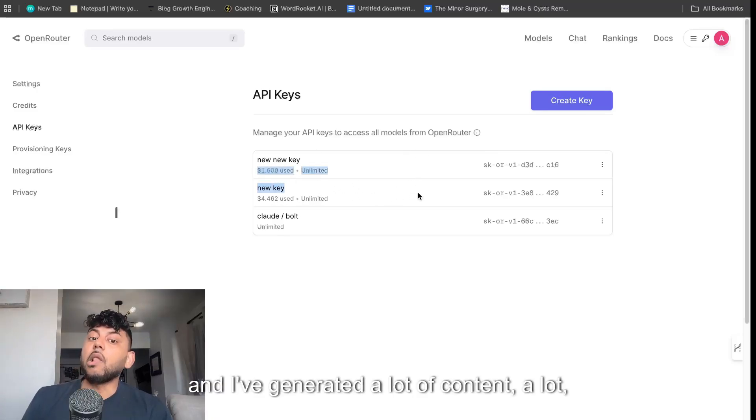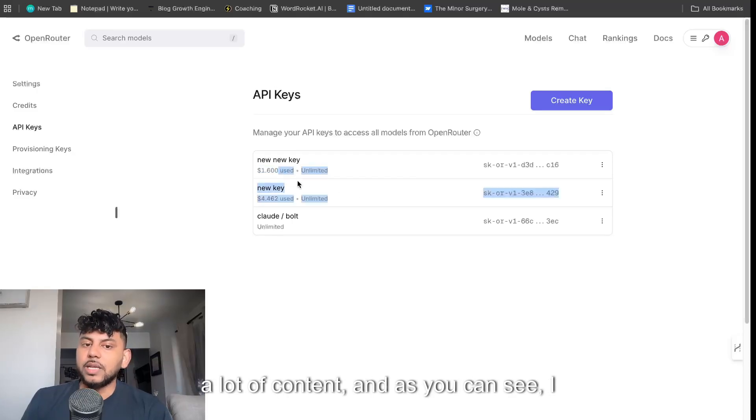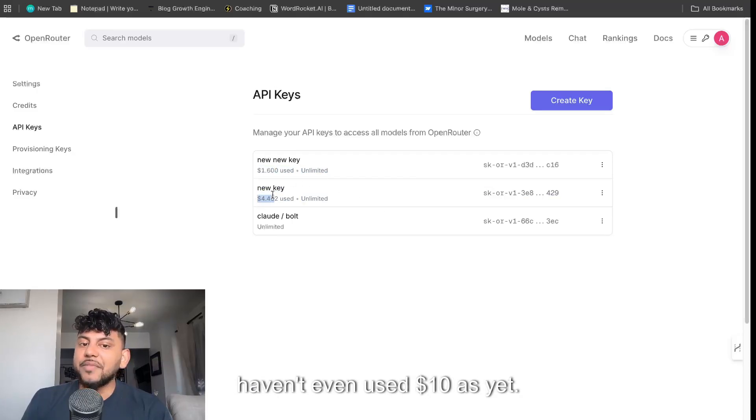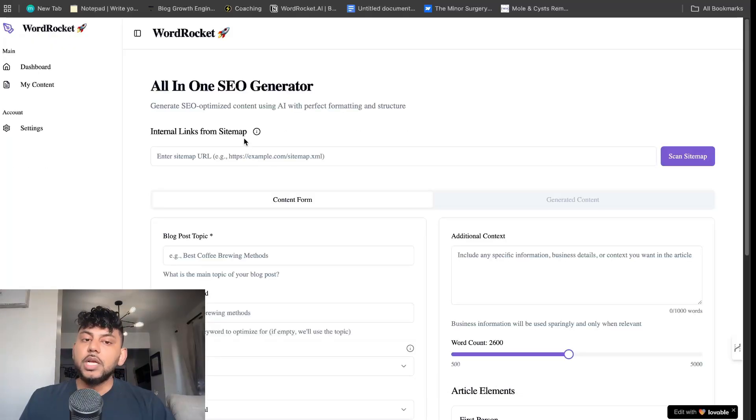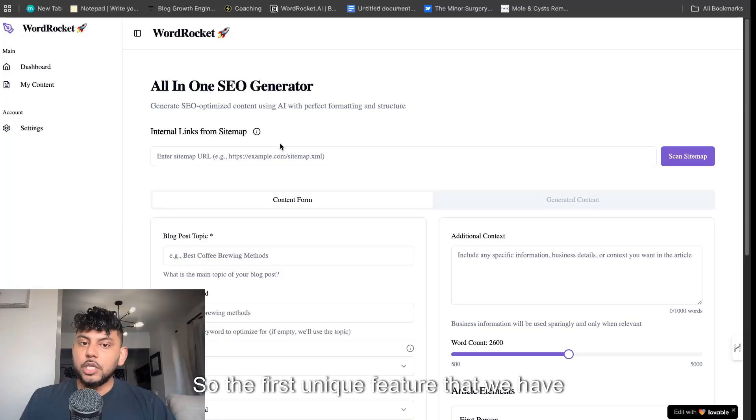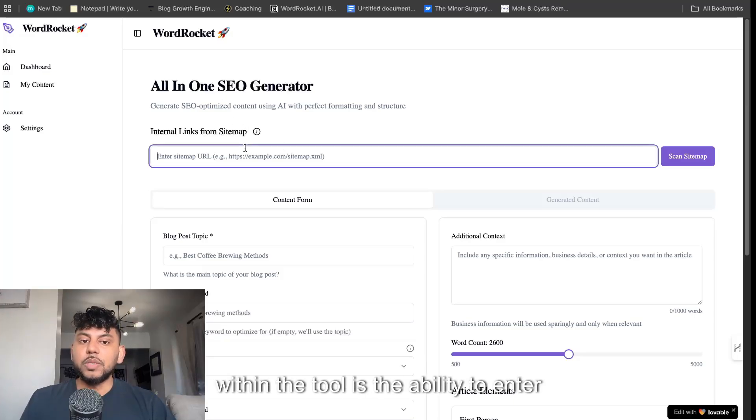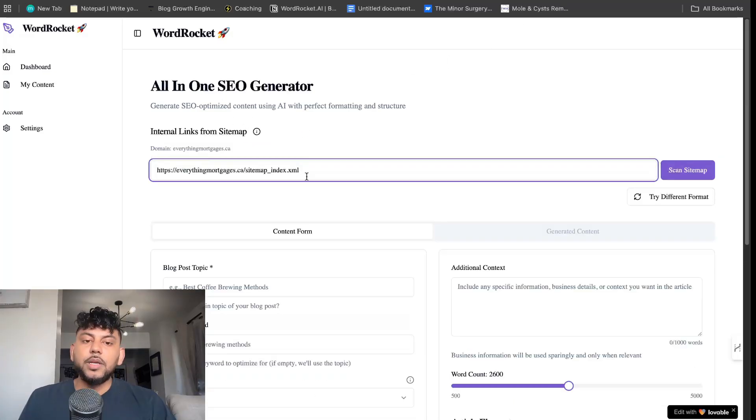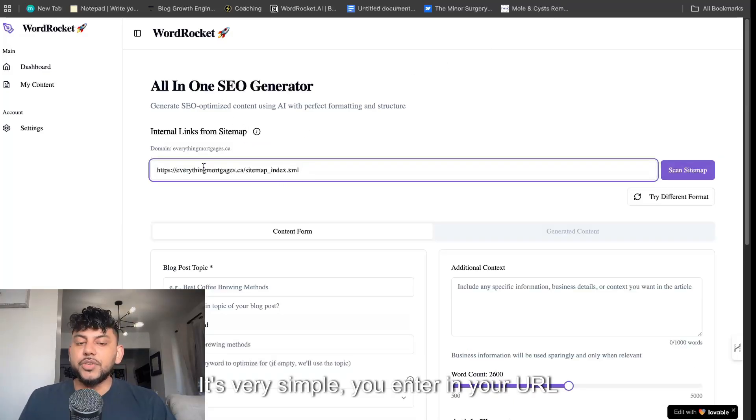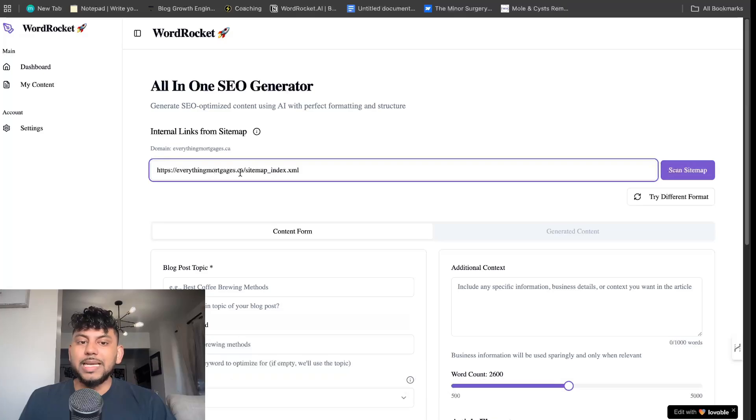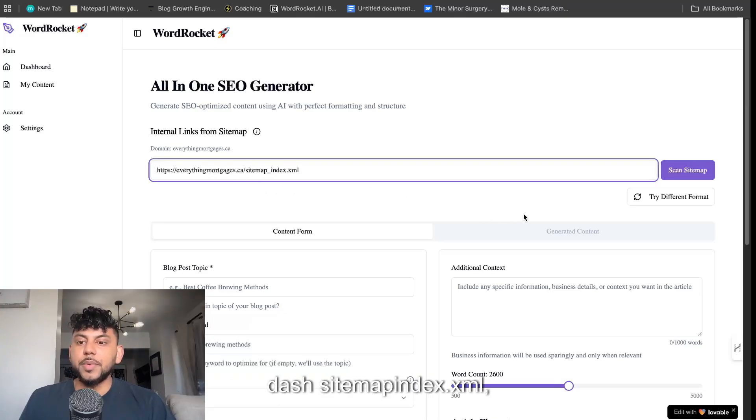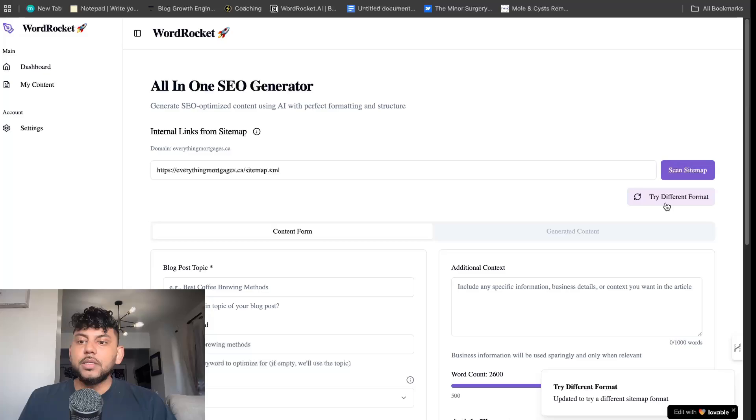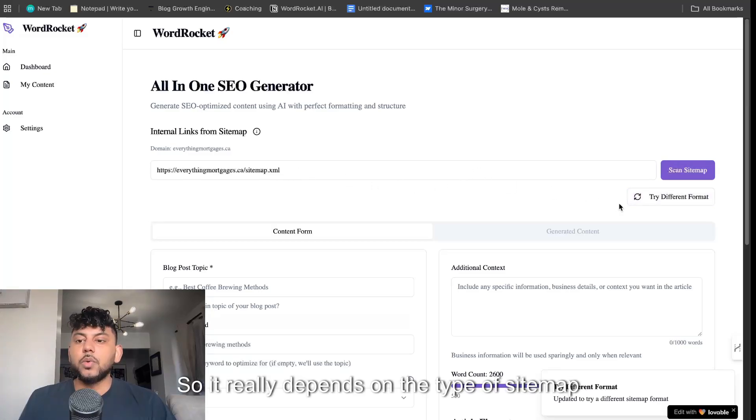I've generated a lot of content, and as you can see, I haven't even used $10 yet. So the first unique feature that we have within the tool is the ability to enter your sitemap. It's very simple. You enter in your URL dash sitemap underscore index dot XML, or it could be sitemap dot XML. It depends on the type of sitemap you have.